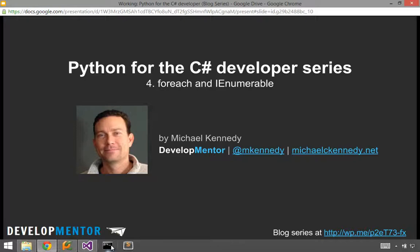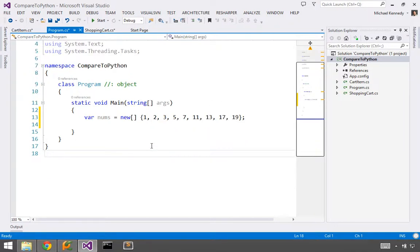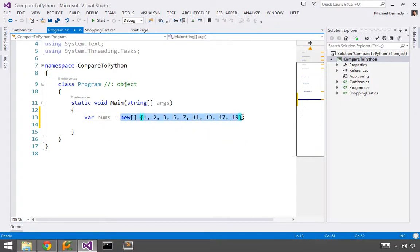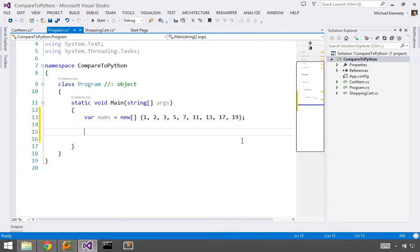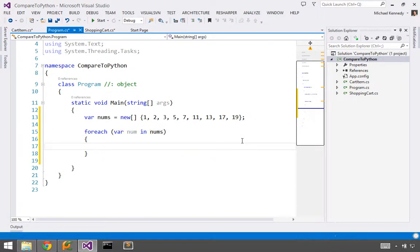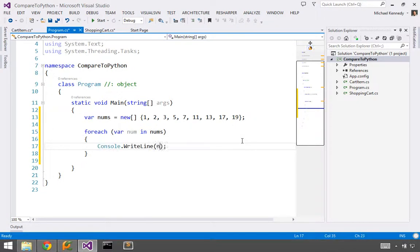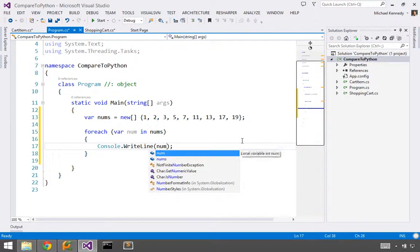So let's just go look really quick over here in C Sharp. So this is Visual Studio, obviously, and we got an array of numbers here, and we could use a for loop, but we all know as .NET developers that it's much easier to use a foreach loop. So I could say foreach number in nums, console write line, num.